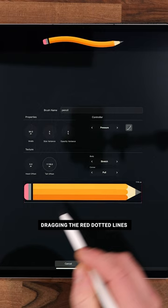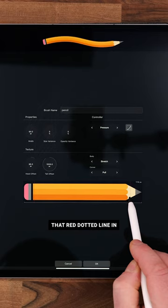Drag in the red dotted line to create our start point and do the same with the right hand side, dragging that red dotted line in to create our end point. From body select repeat and press OK.